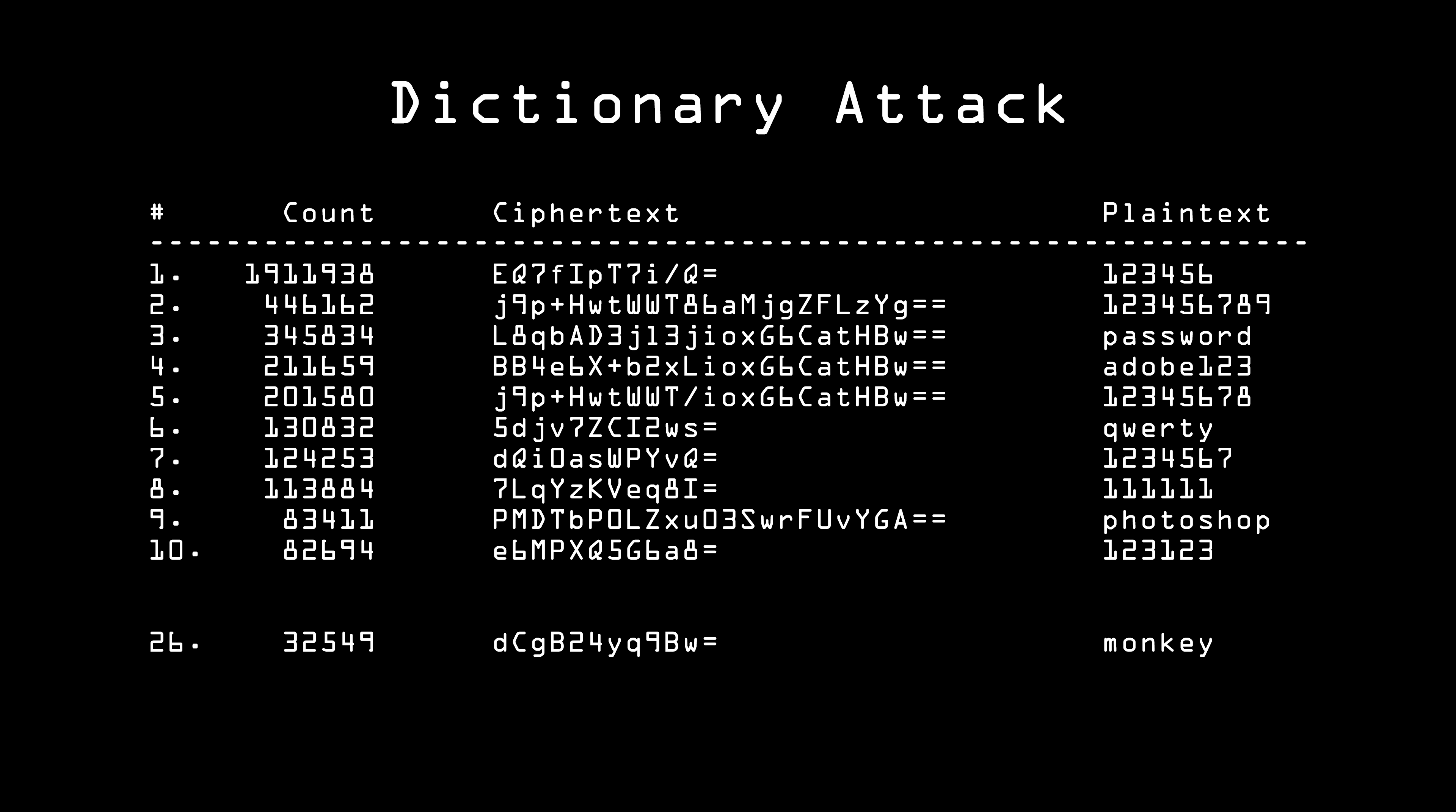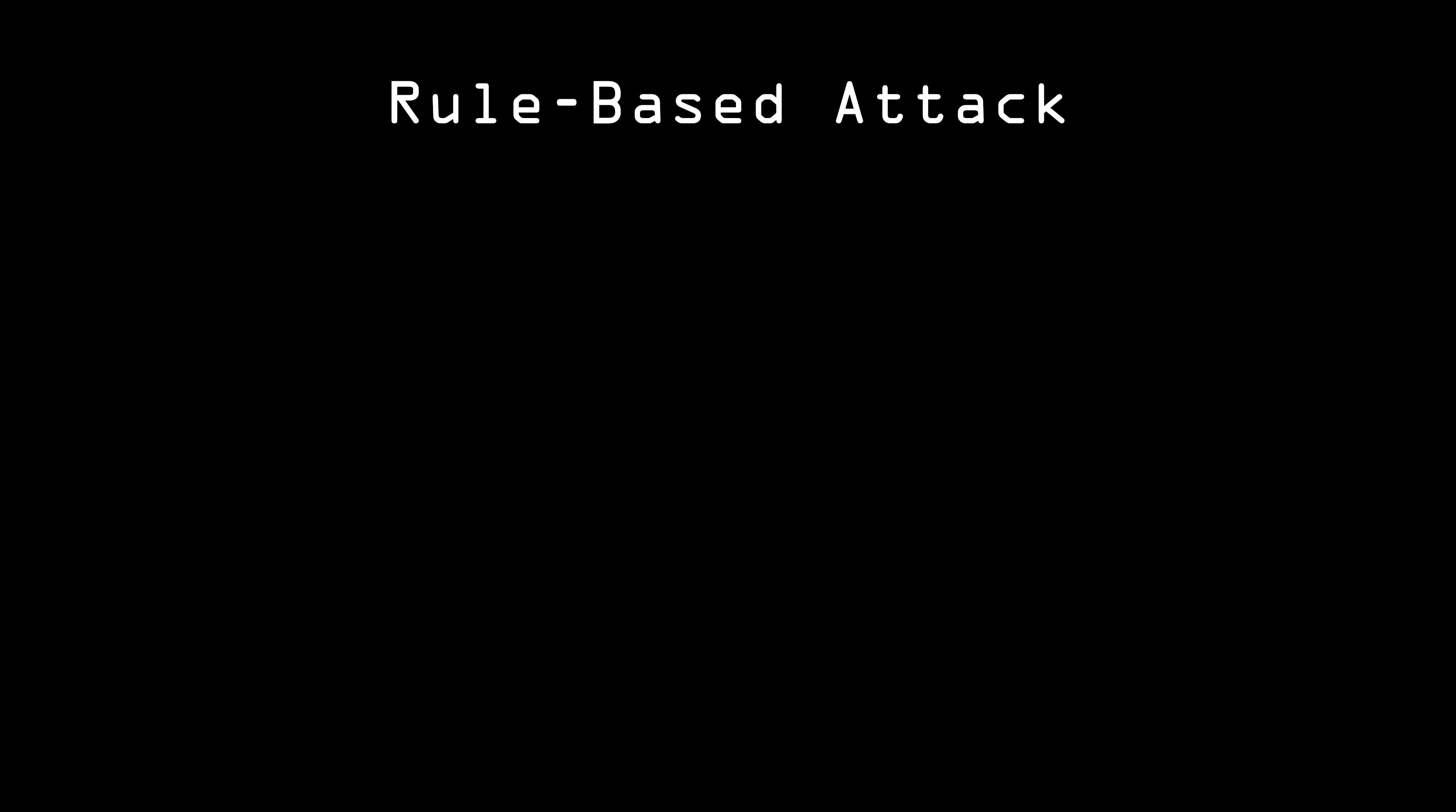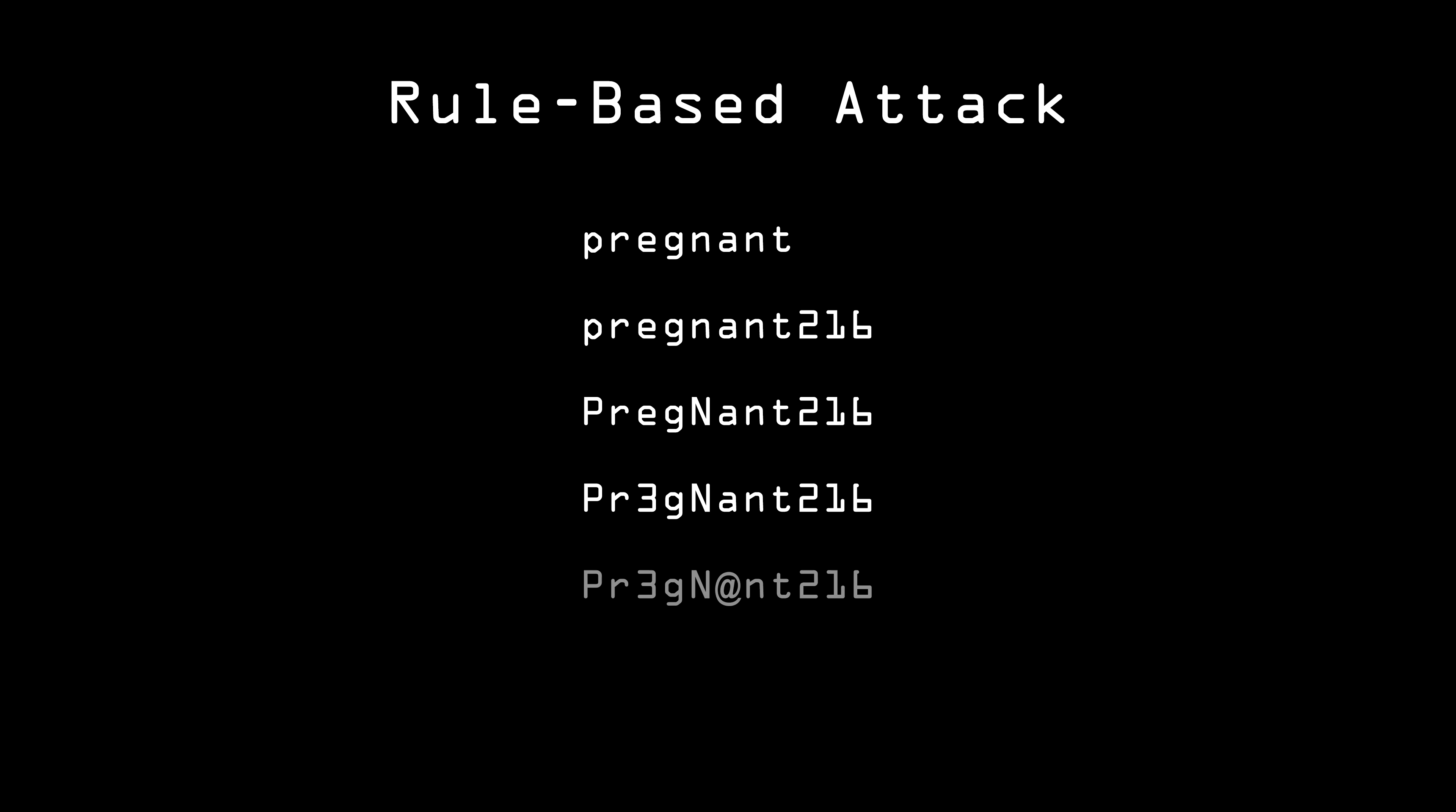If not, then Eve can use what's called a rule-based attack. This kind of attack is possible because people have been given very bad advice over the years about how to create secure passwords. For example, instead of a dictionary word, use the dictionary word plus a number. Put some of the letters in uppercase. If there's an E in the password, substitute it with a 3. Substitute an A with the at sign. Reverse the letters in the word. Duplicate some letters. And so on.